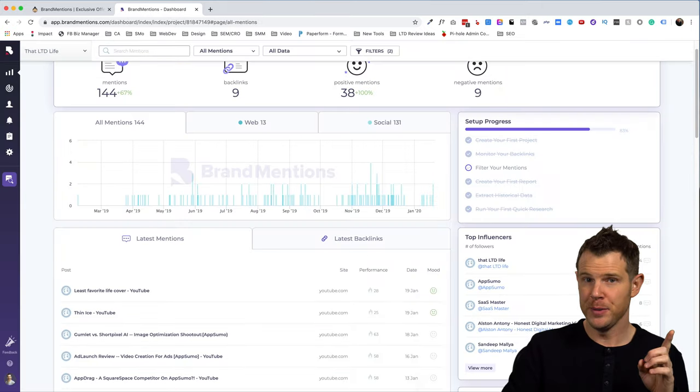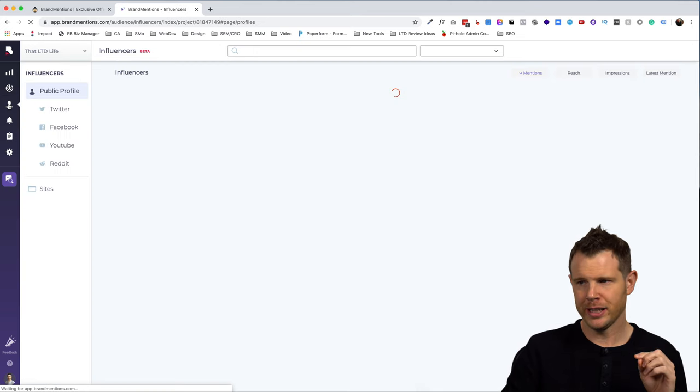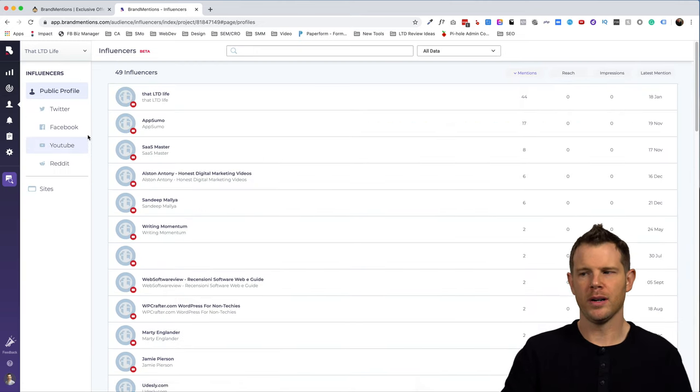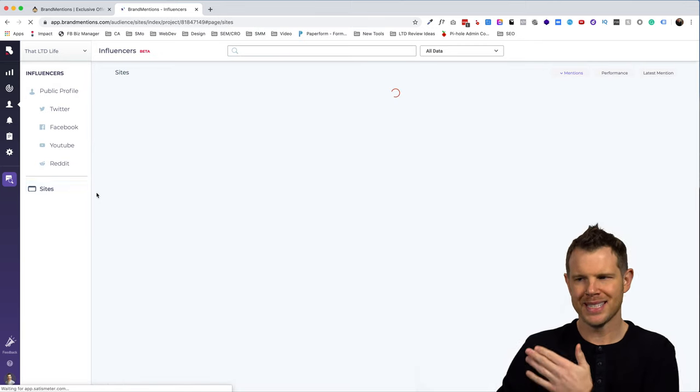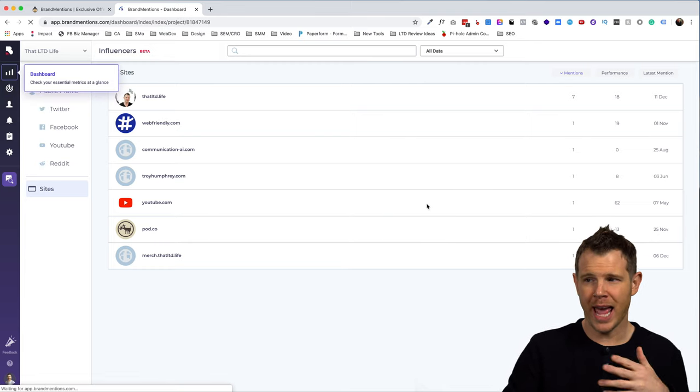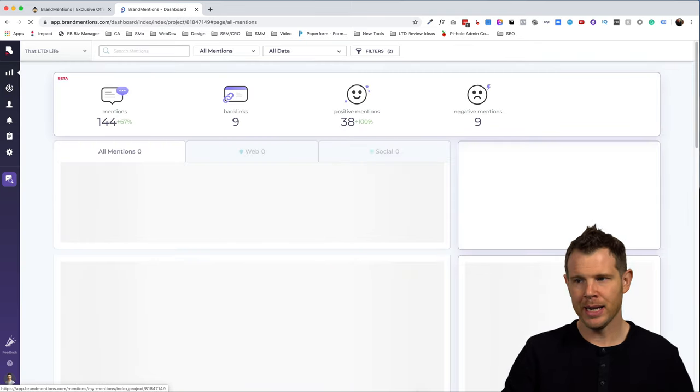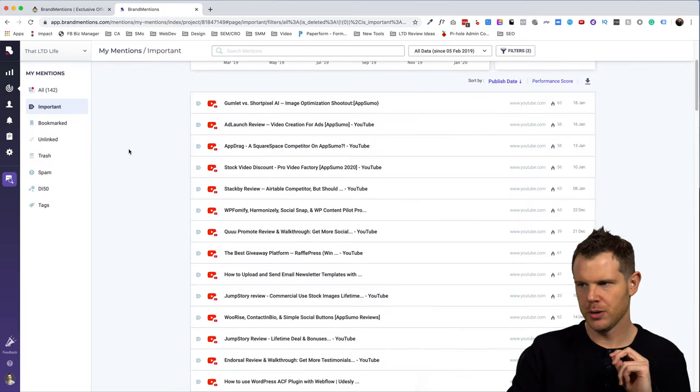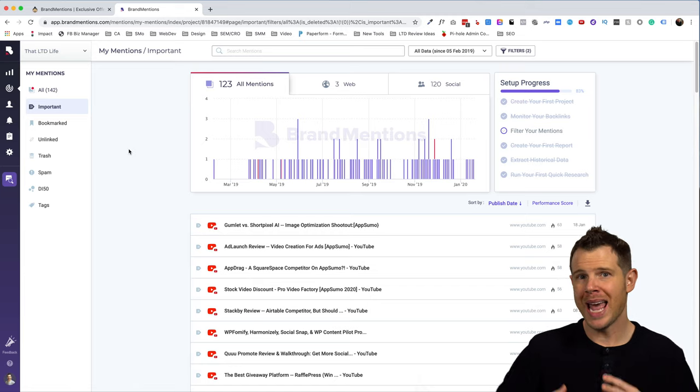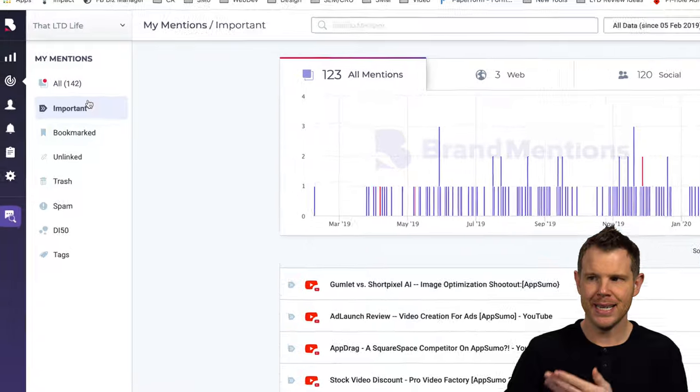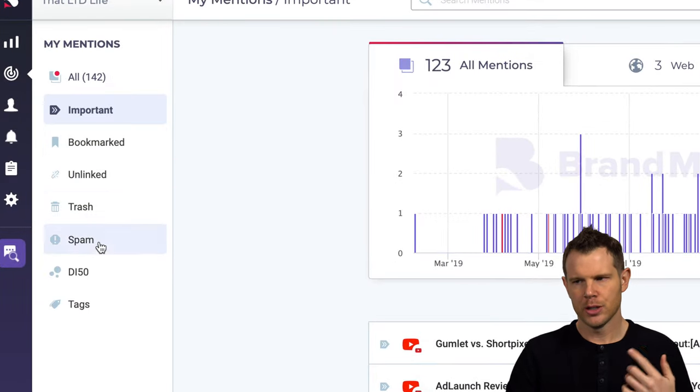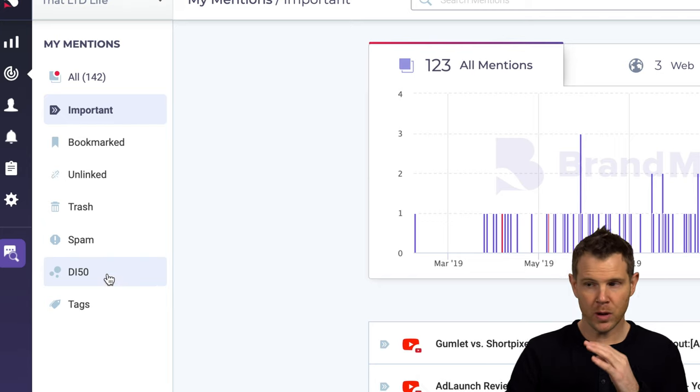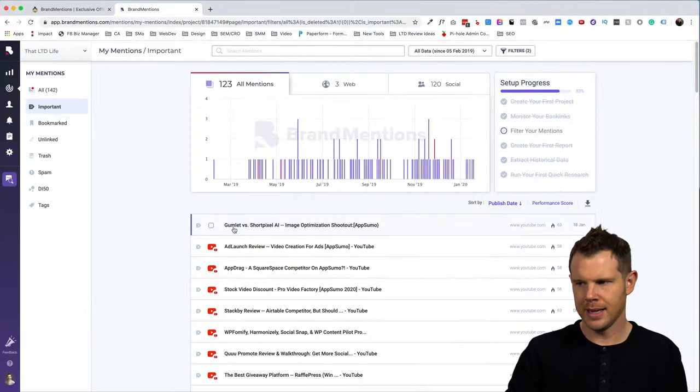Now, there are a few more icons over here in the sidebar to check out. We've got influencers. And if I click on this, I can see the public personas who are talking about that Ltd.life. And I can also see the top sites where we're mentioned over here. This information is available on the dashboard at a glance, but you can get more detail by going through the sidebar. Heading over to the my mentions section right here. This is where brand mentions actually tries to categorize the different links. It's found for you online and it puts it into these different categories. We have important, unlinked, trash, spam. And then we're also seeing even some of the segments that we've brought in.